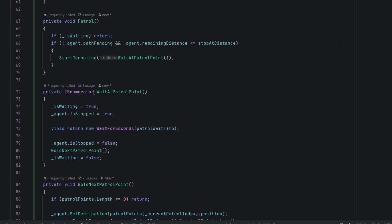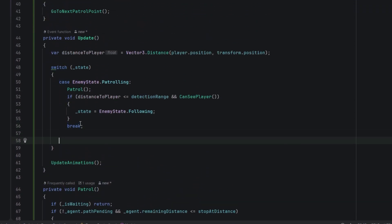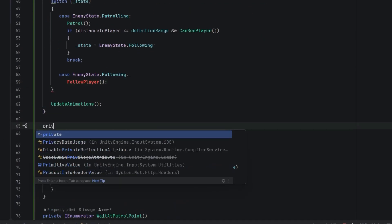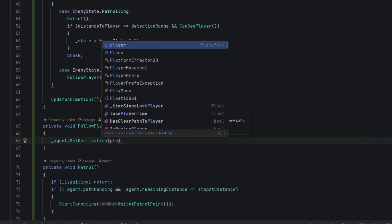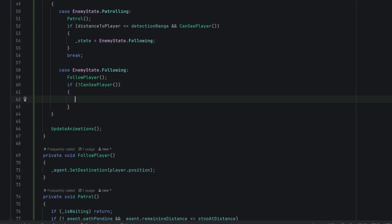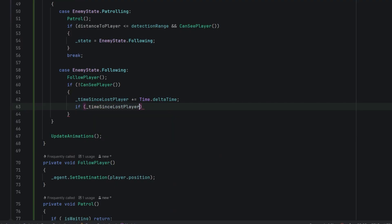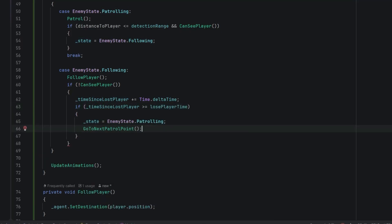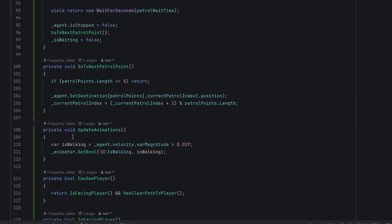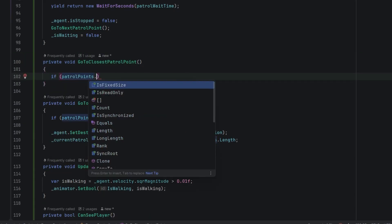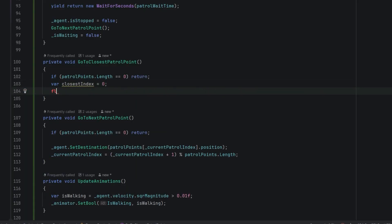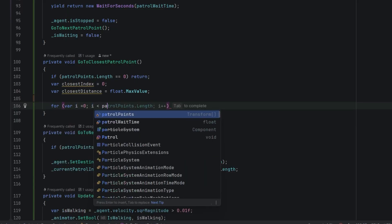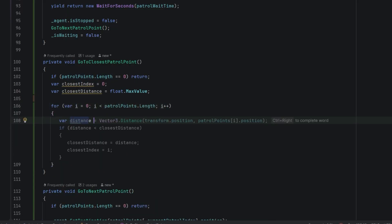Now we go back to our update method. We need a case for the following state. What should happen then? Well, the enemy should follow the player. Let's create that method now. Inside of it we simply set the destination to the player's position. If the enemy cannot see the player we increase our player lost timer. Then when the enemy waits for a long enough time he should go back to patrolling, so we change his state and send him to the next patrol point. Actually let's do something slightly different. Because the enemy can finish in different places, instead of sending him to the next point let's select for him the closest point. In the GoToClosestPatrolPoint method we simply loop through all of the points, we check their distance to the enemy and we always keep the index of the closest one. Then when the loop is done we set the index of the next point and we send our agent to it.